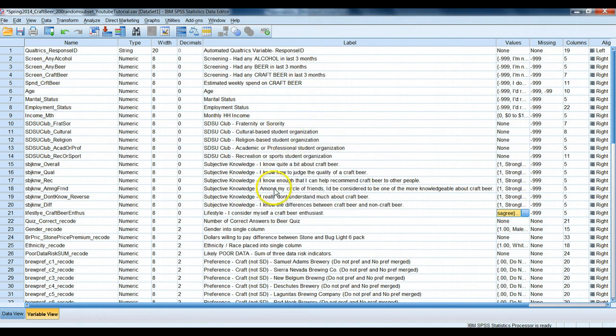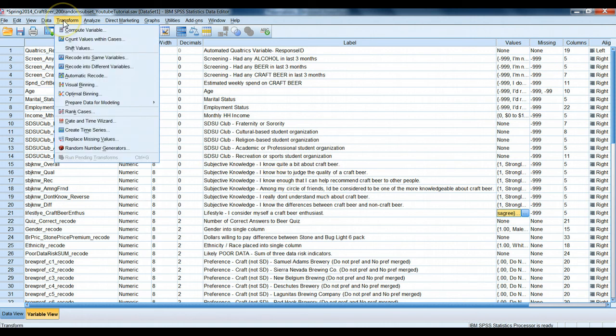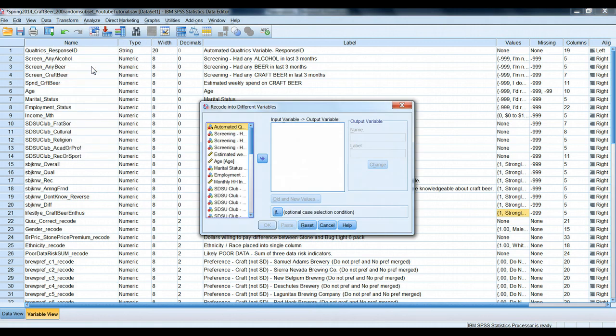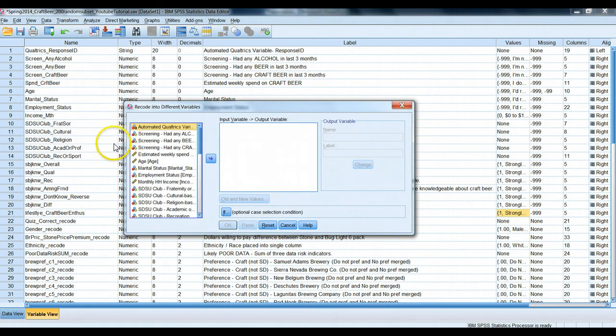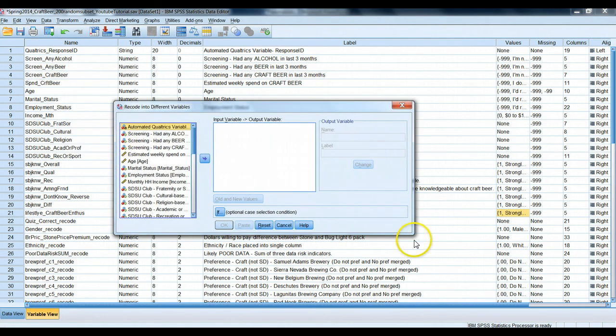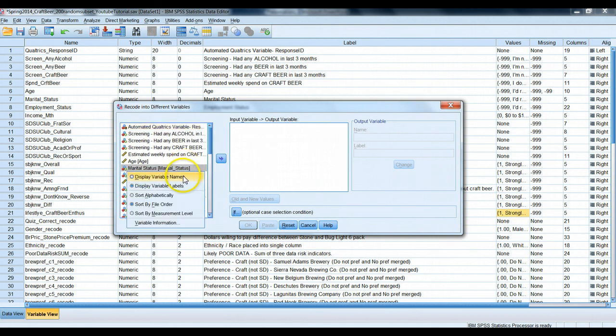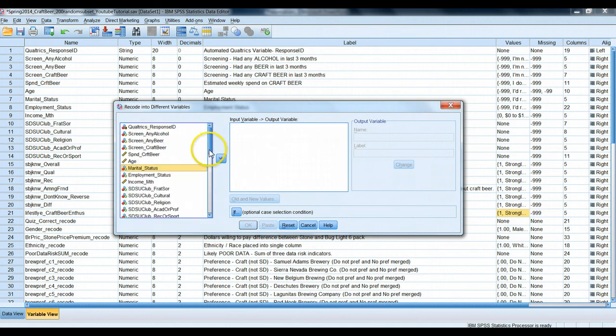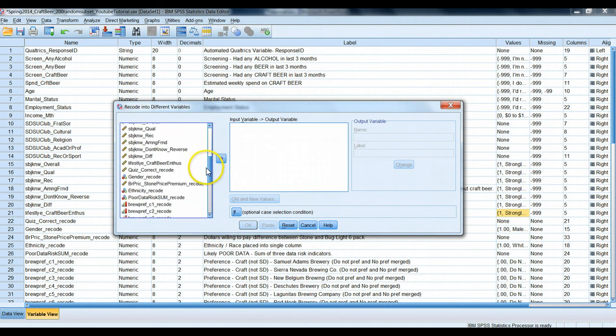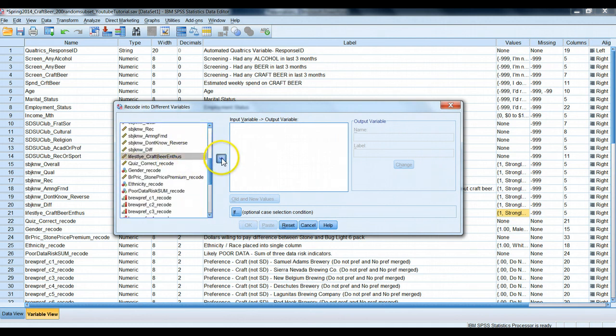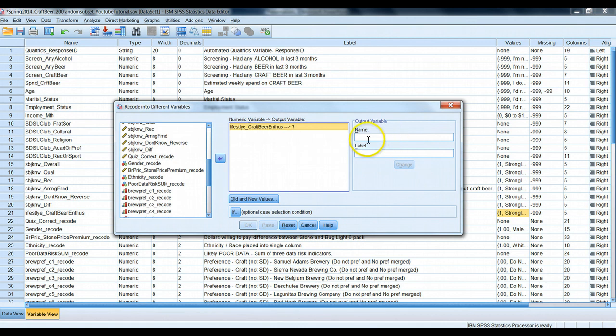Okay, so it's pretty easy to do the two-box scoring. We simply use our transform, recode into different variables. This takes one variable and turns it into a new variable based on some criteria. So we'll scroll down here, and we will look for our variable lifestyle craft beer enthusiast. There's a question mark here in the output variable. We have to give it a new name. I'll call this lifestyle underscore craft beer two box.